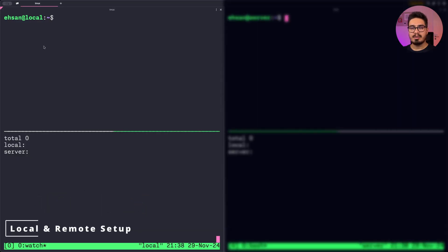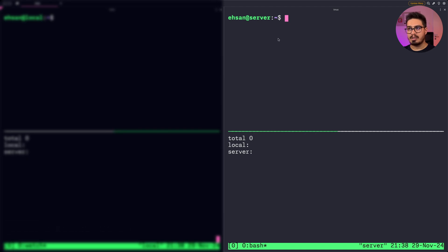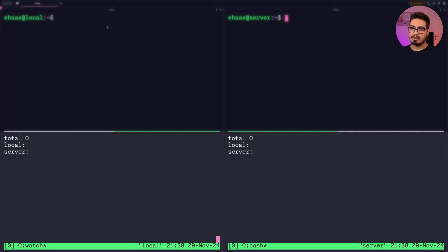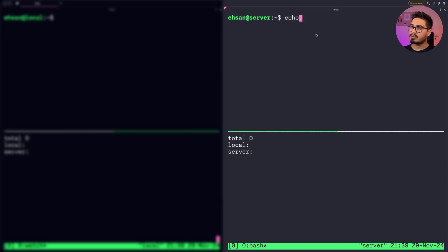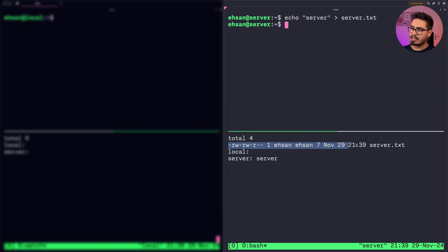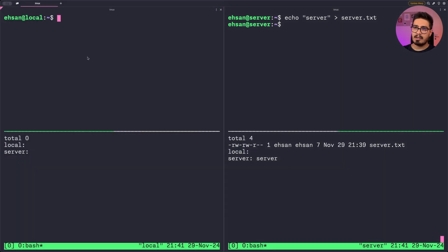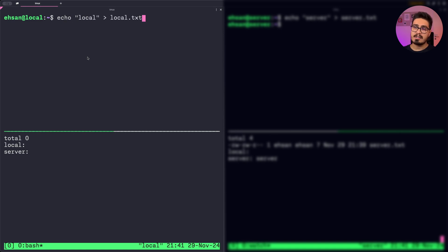On the left hand side of the screen you can see my local machine, and on the right hand side you can see the server. On the bottom half of the screen we will see the contents of the home directory of each user. I am using watch to run these commands every second so we can see the results. LS -L gives us the content inside this directory, then we print the content of local.txt and server.txt. On this side I will create a file and write 'local' inside it.